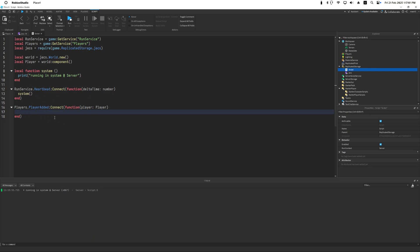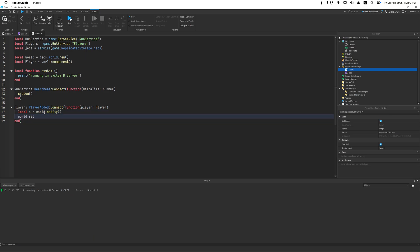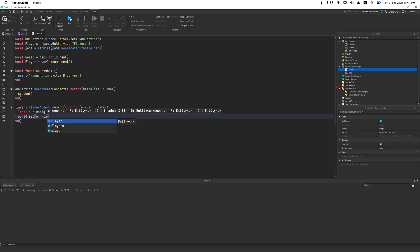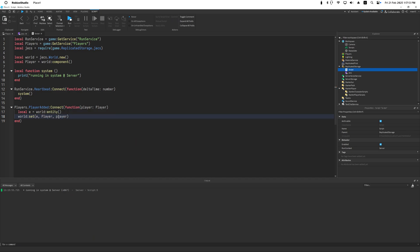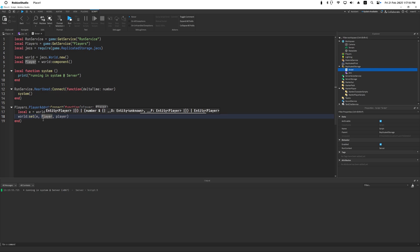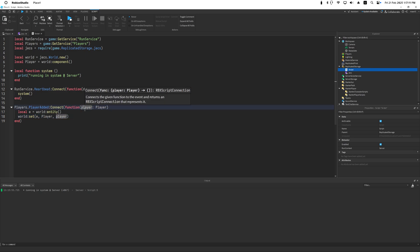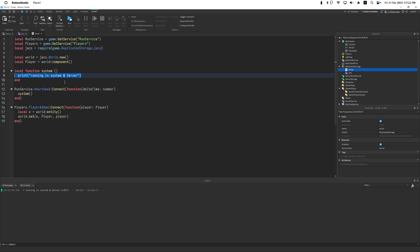When a player joins the server or game, I want to create a new entity and assign the player component to the entity. So here we attach, we add a player component to the entity E, and the component's value is our player name. Let's do something with this. We can query for this component and print out the value, very simple.